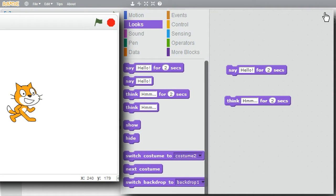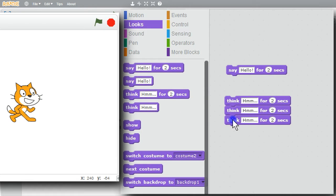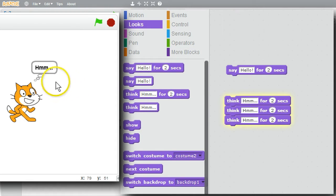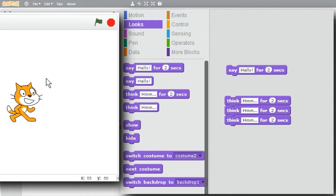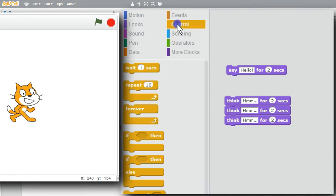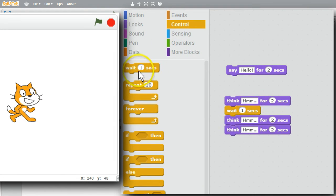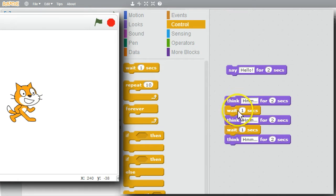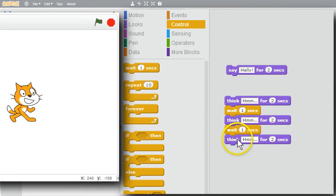I want to run Think three times. I can get a few more Think commands. It displays 'mmm' for six seconds, but I can't tell when a command ends and when a command begins. I'll click on the Control palette and use the Wait command in between the commands. Now it'll think for two seconds and wait, think for two seconds and wait, think for two seconds.